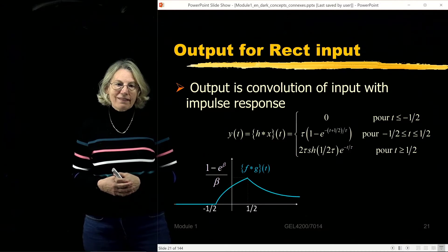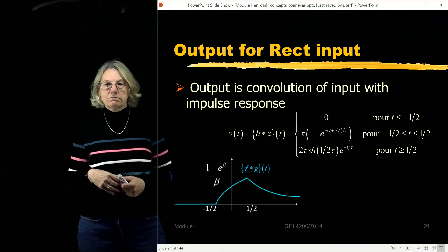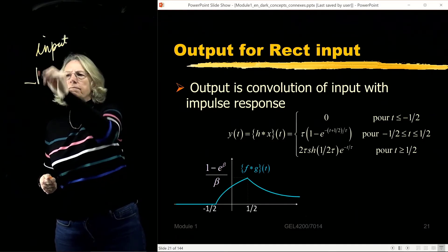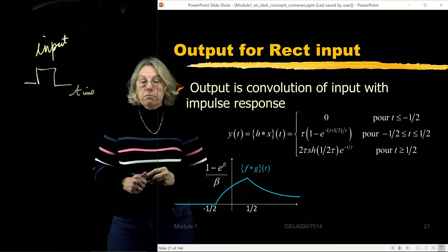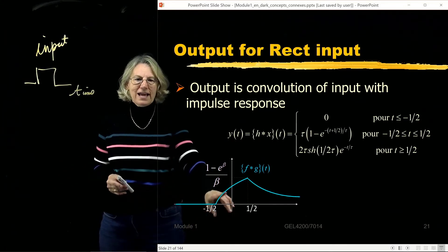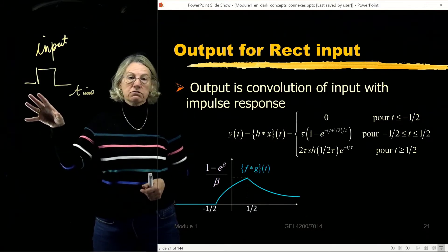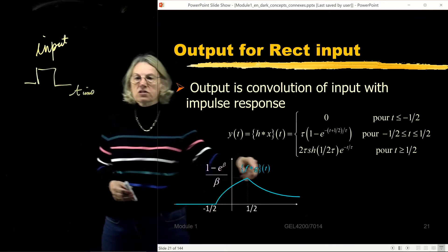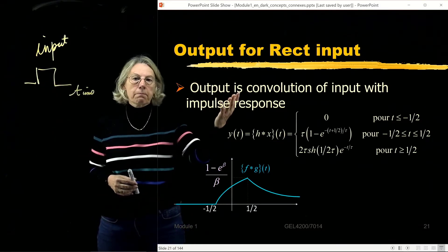If I put a rectangle — a single square wave — at the input to this low-pass filter, what happens at the output? One way to analyze it is to take the convolution of the rectangle with that one-sided exponential decay. You get a distorted output — you can see the distortion introduced to a rectangle by this very simple low-pass filter.